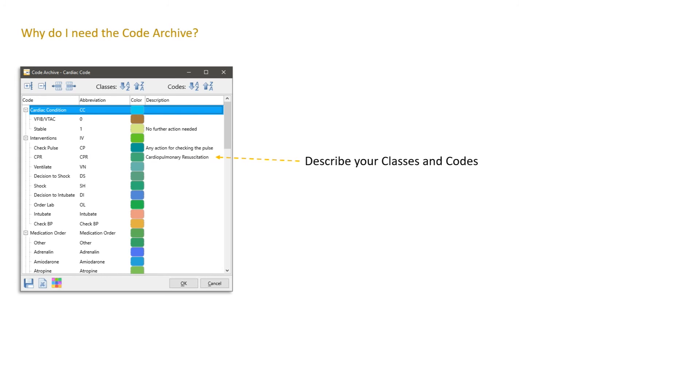It might be handy to describe the classes and codes. This is a central place where all the team can have a look at if they are unsure what a specific code means, for example.